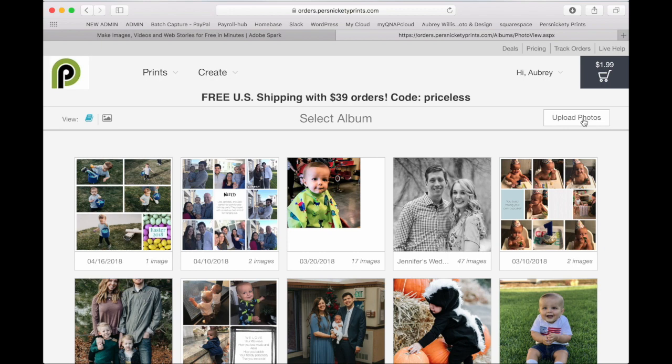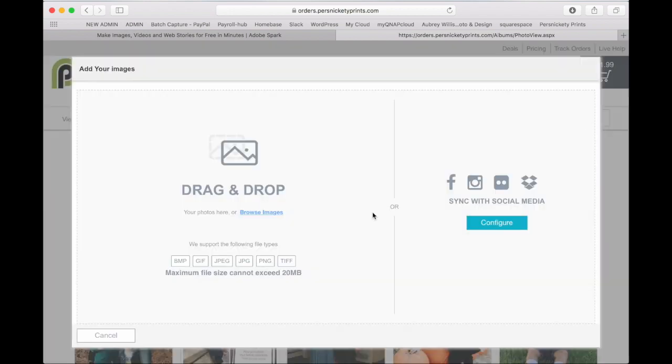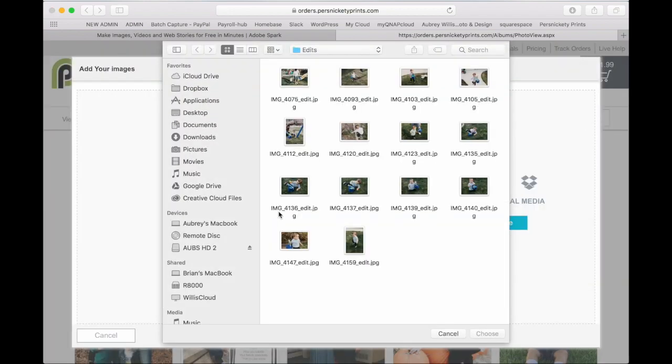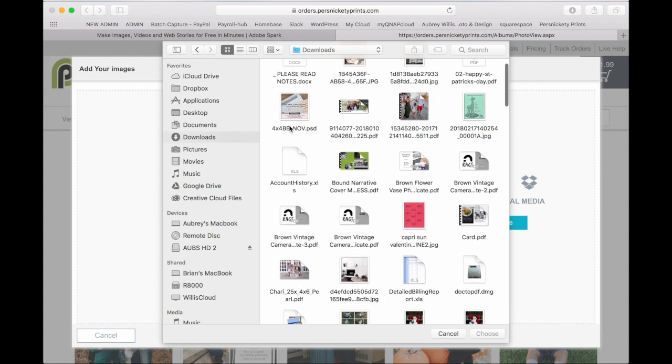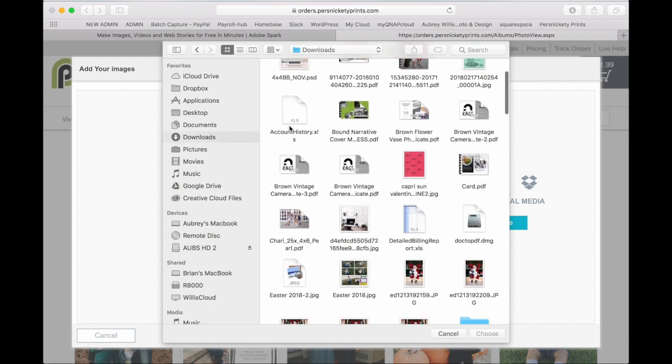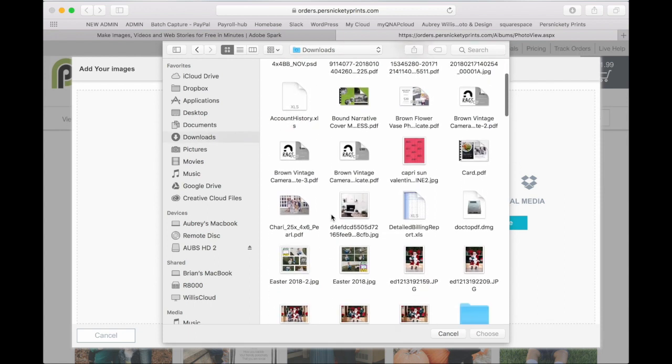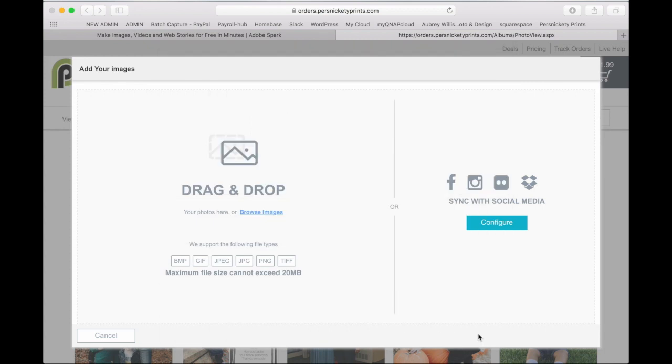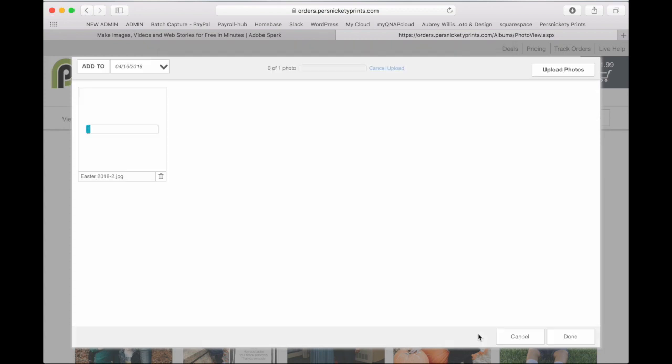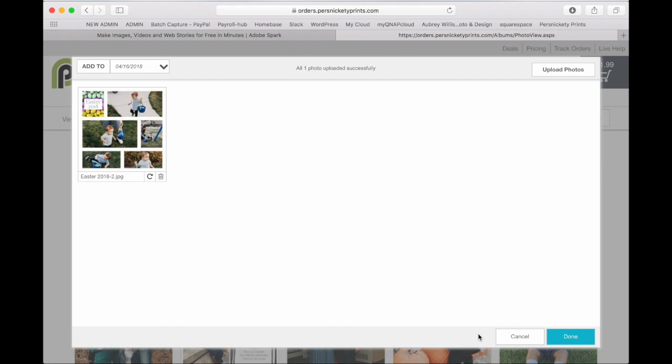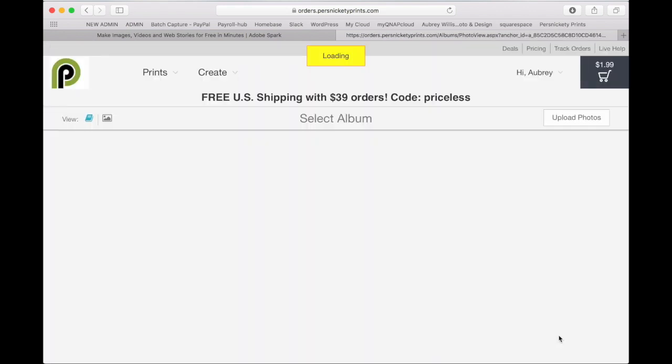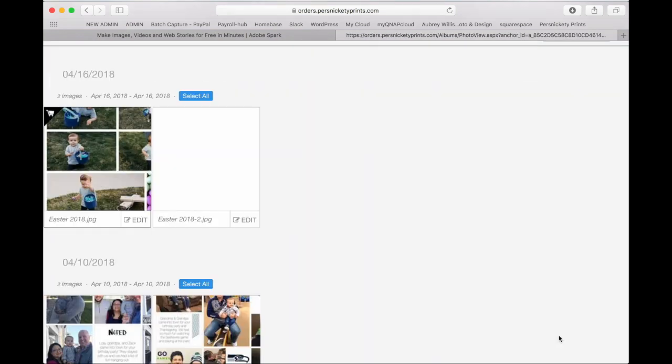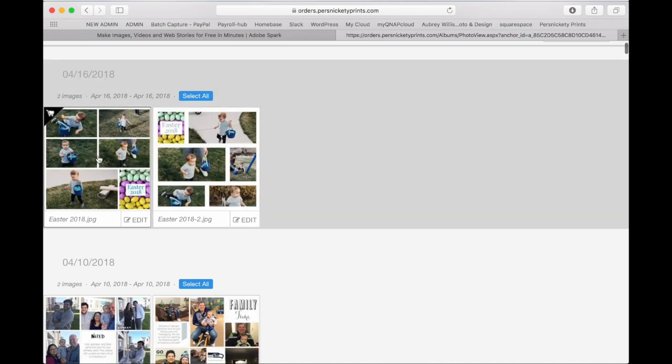And then you can go to upload photos, browse images, find your downloads folder, and find your layout that you just saved.